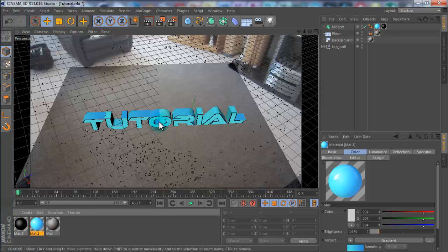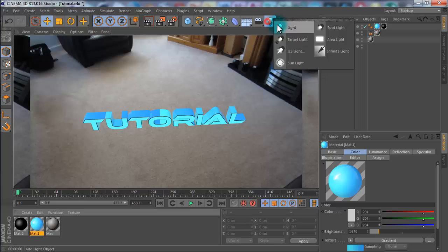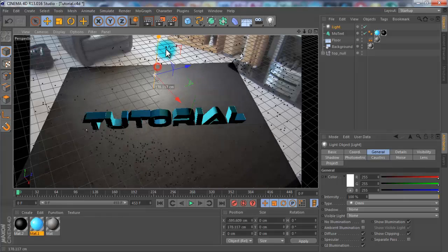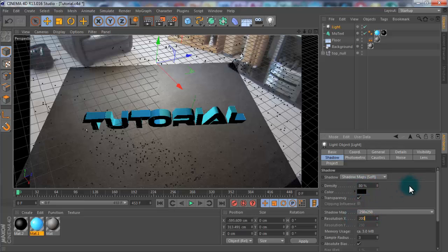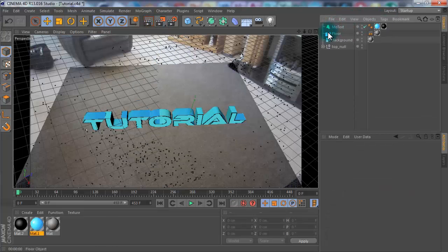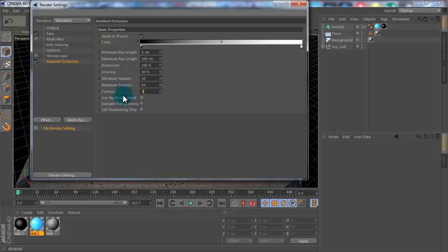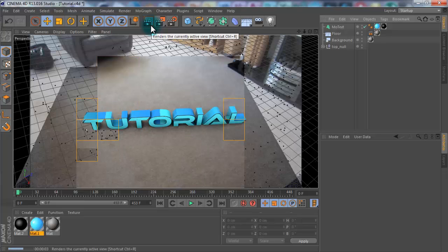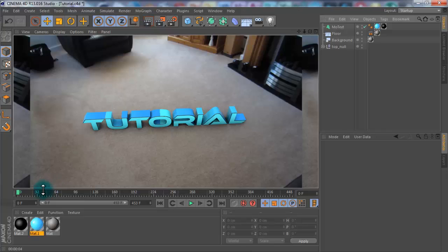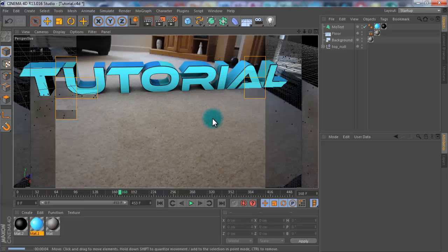Once you render it, it won't look real without shadows. You could add a light and set Shadow Mode to Shadow Soft, with density around 80 and about 200, but for this scene a light won't look right. Instead, go to Render Settings, Effect, Ambient Occlusion, change the contrast to 35 and Maximum Ray Length to 500. This gives more realistic shadows — I think they look better than the light-based ones.